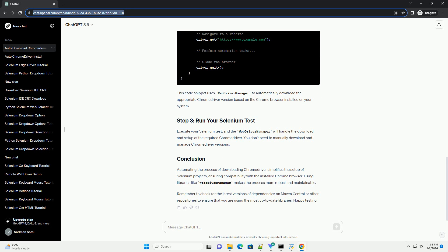Remember to check for the latest versions of dependencies on Maven Central or other repositories to ensure that you are using the most up-to-date libraries. Happy testing!